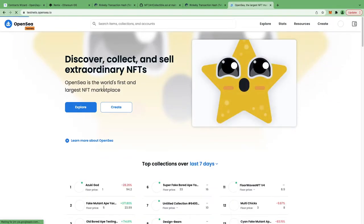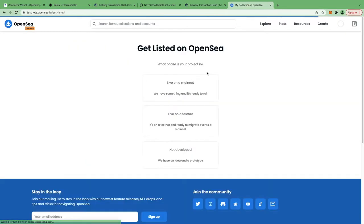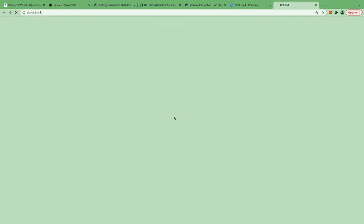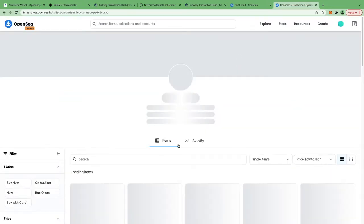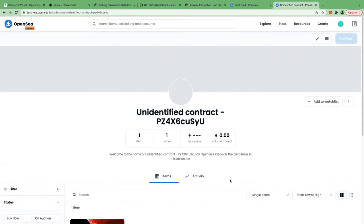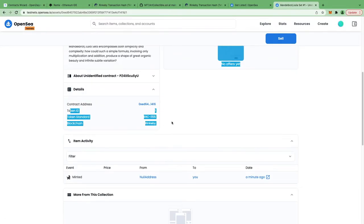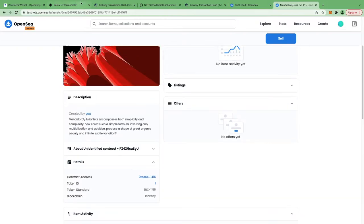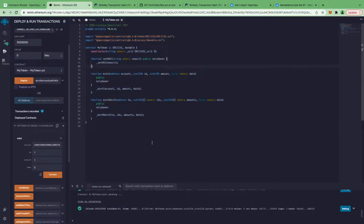I'm clicking on my collections and I'll import an existing smart contract live on testnet. I'll paste my smart contract address and submit — just to confirm everything is working. You can see we have minted one item of ID one. The token ID is one, this is the contract address, and the blockchain is Rinkeby. We've validated that this is working fine and successfully deployed.